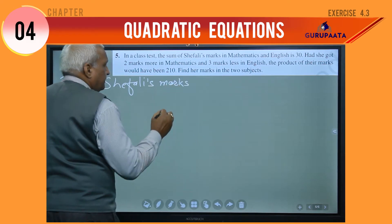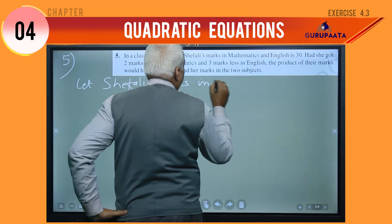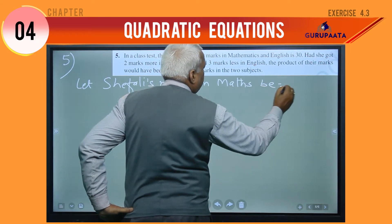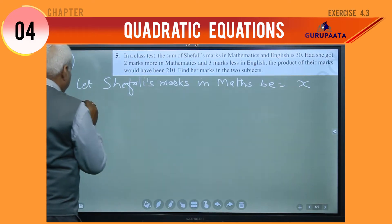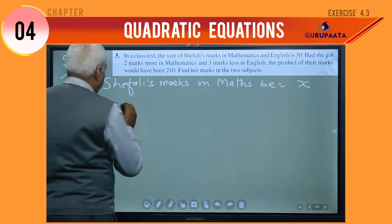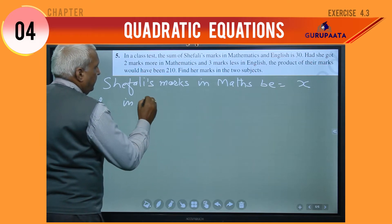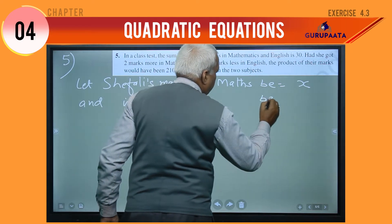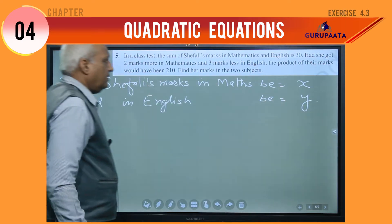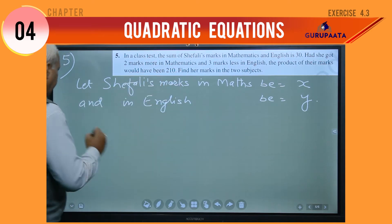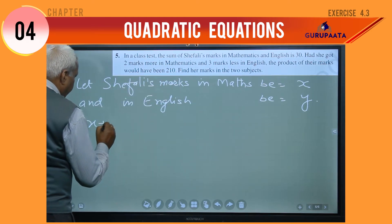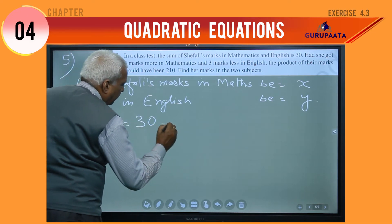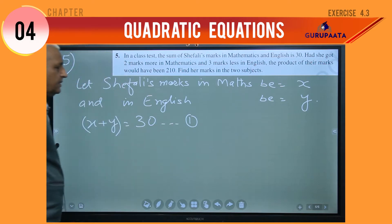Let marks in math be equal to x and in English be equal to y. So their sum means x plus y equal to 30. This is our equation number 1.